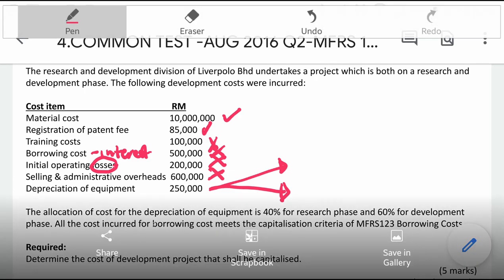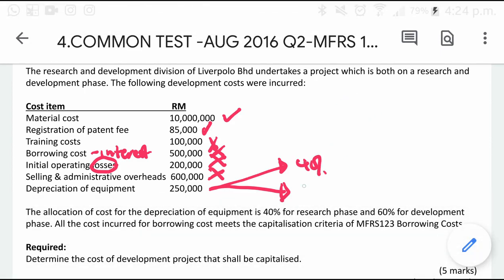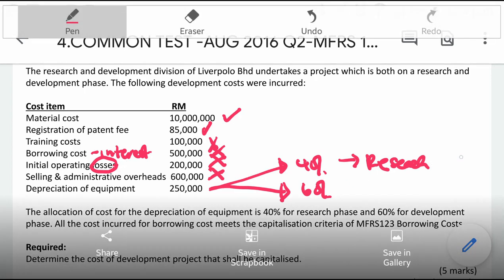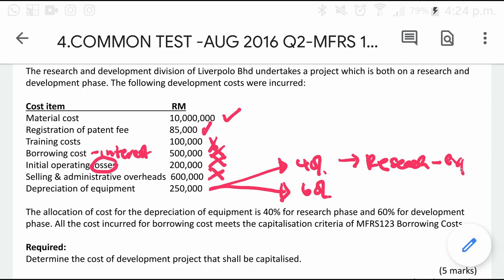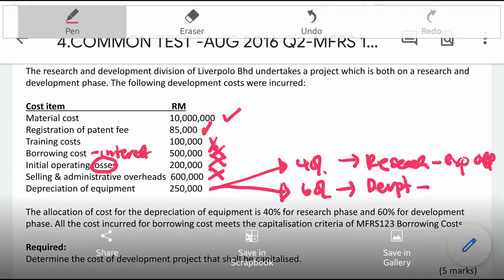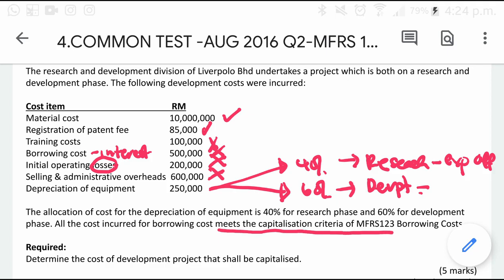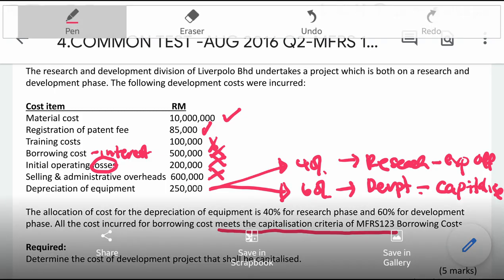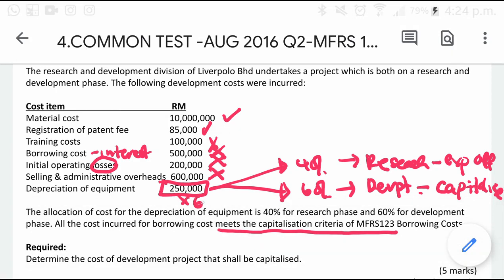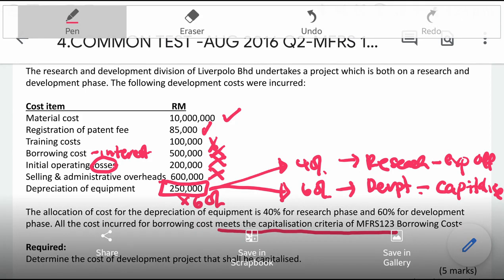For depreciation on equipment, you need to read what is at the bottom. The depreciation is split: 40% is for research, so it should be under research costs and must be expensed. The remaining 60% is for development cost, and since development costs met the capitalization criteria, that 60% needs to be capitalized. So out of the 250,000 depreciation, 60% will be under development cost and 40% will be under research costs.